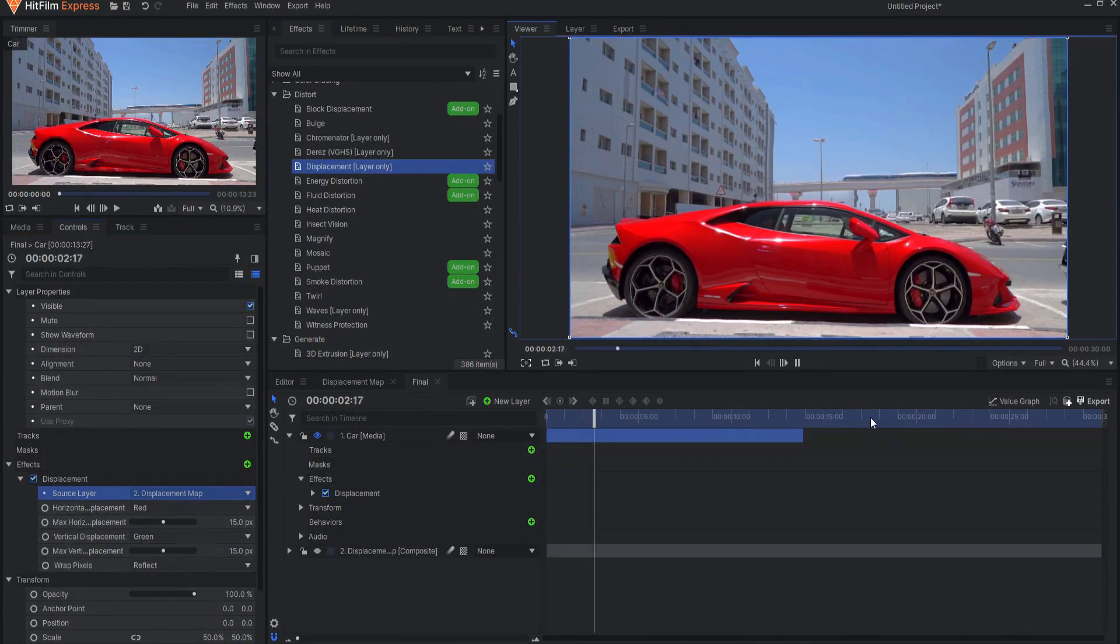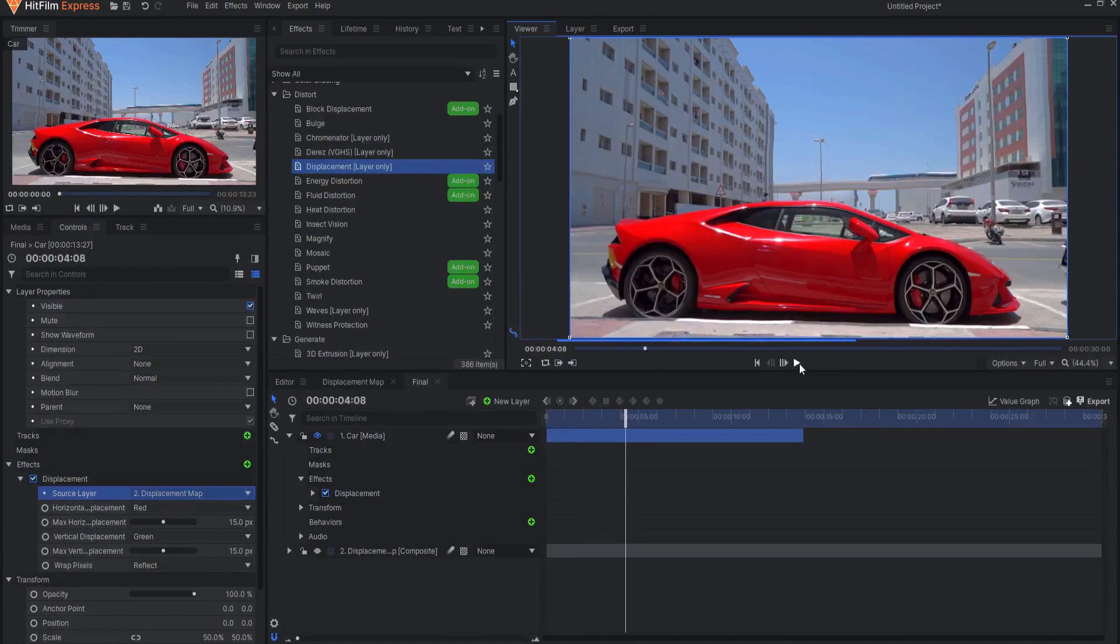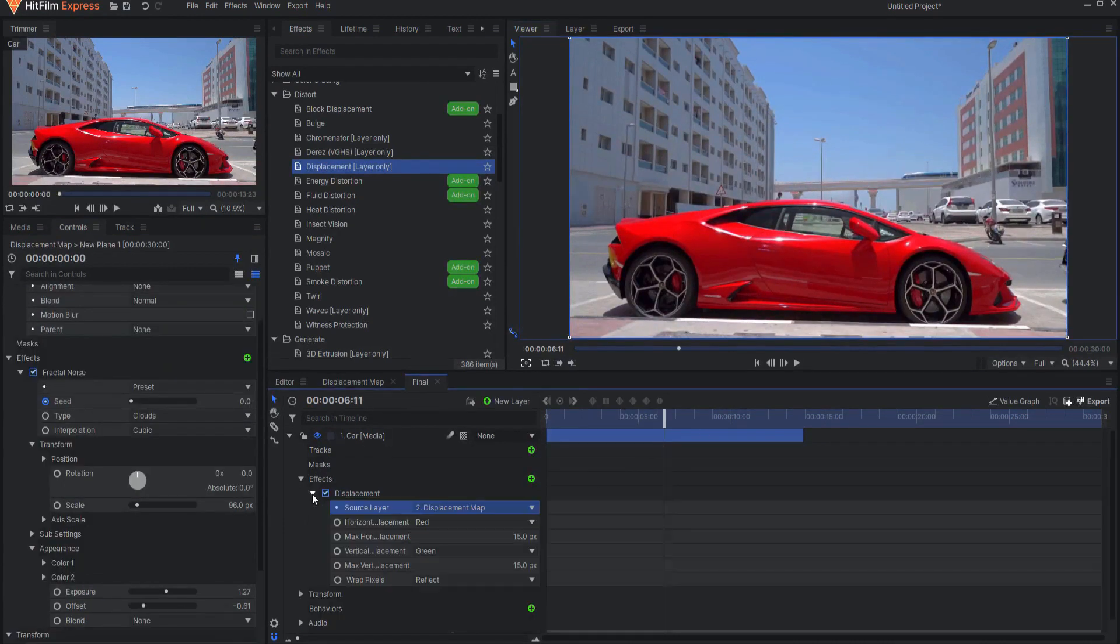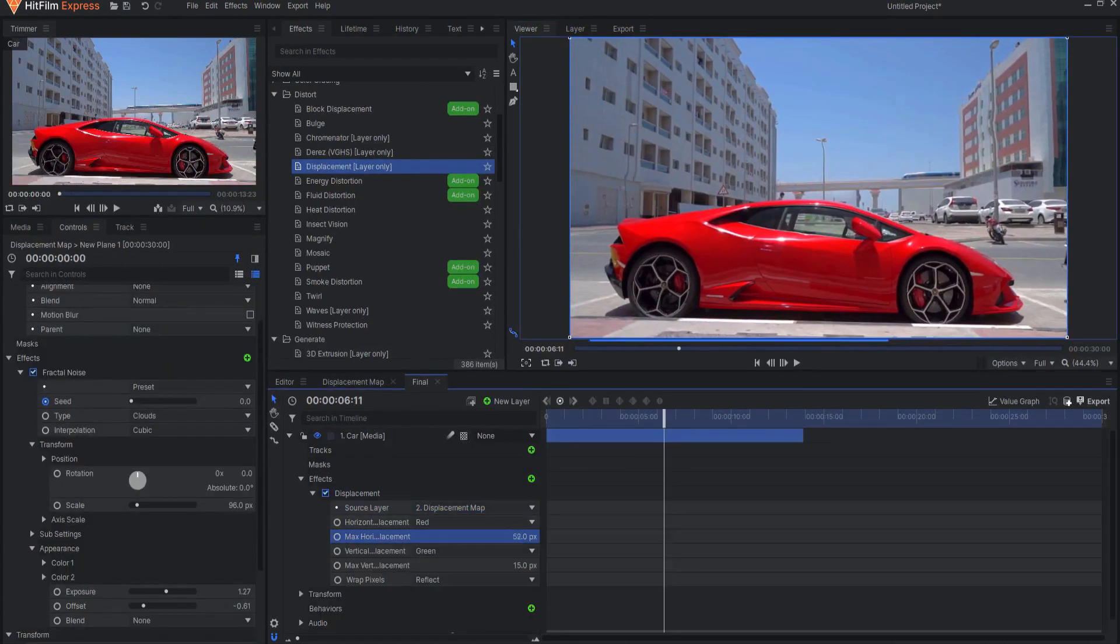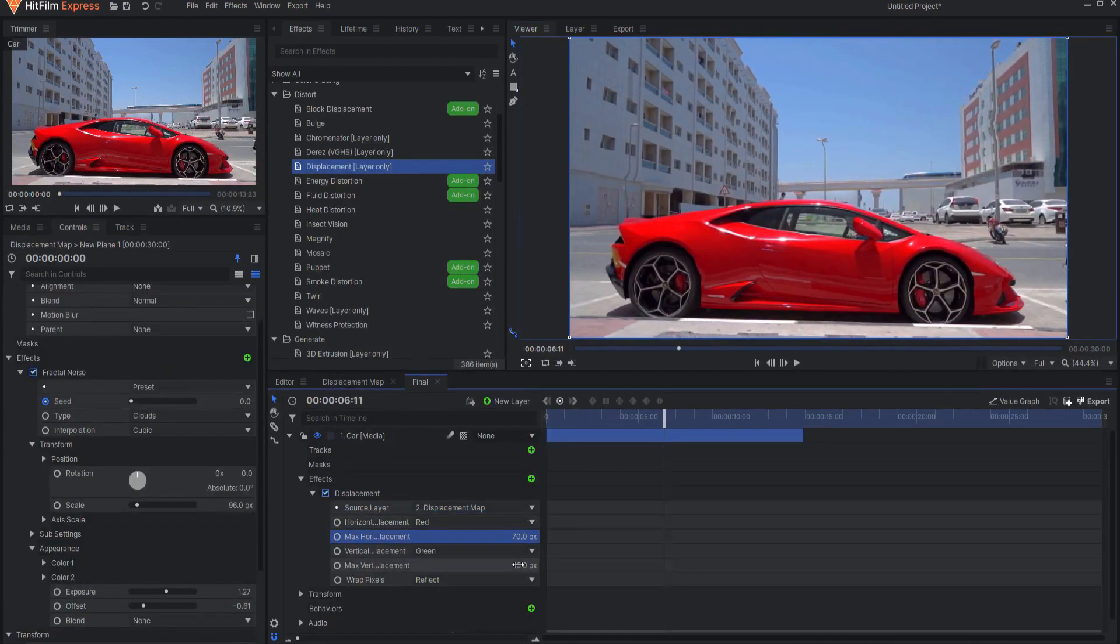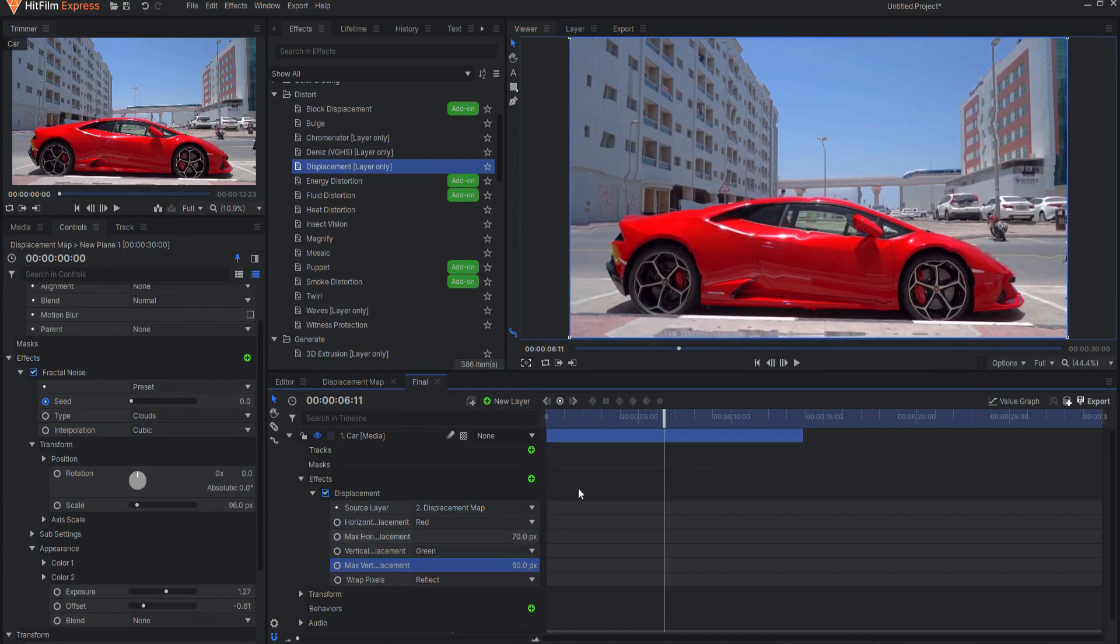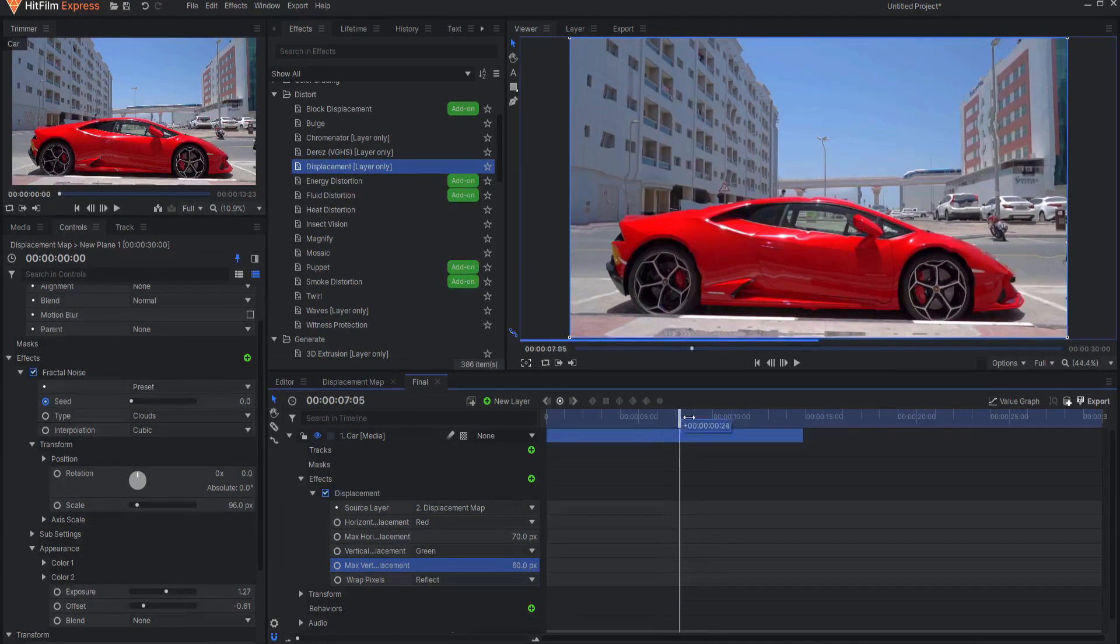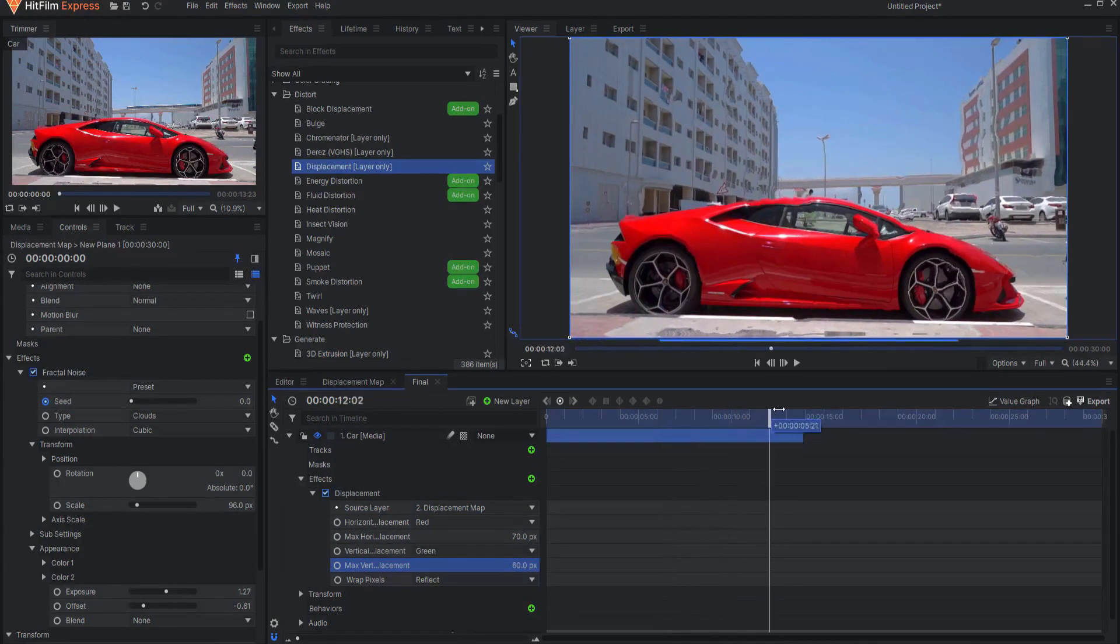Remember that you can mask this out as necessary. Adjusting the Max Horizontal and Vertical Displacement sliders will determine how much displacement there will be. You may now also want to tweak the Fractal Noise settings in the Displacement Map.